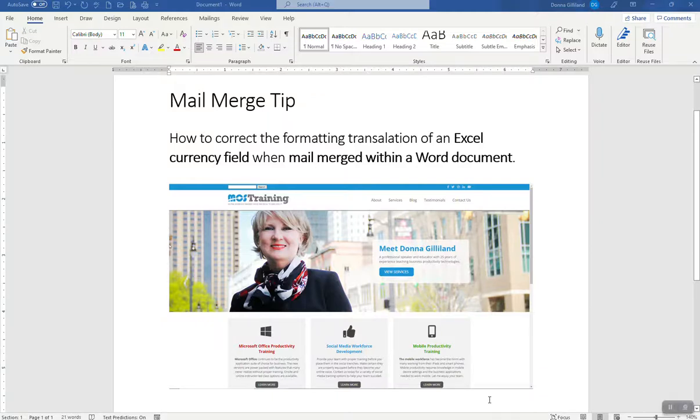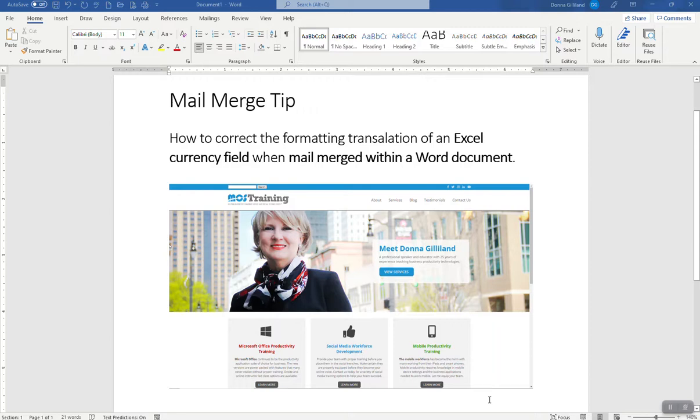Greetings, everyone. This is Donna Gilliland. Have you ever performed a mail merge within Word and you were working from information from within an Excel spreadsheet, and the numbers did not come over correctly? They didn't translate correctly? But how do you fix that? So here's what the tip's about: how to correct the formatting translation of an Excel currency field when mail merged within a Word document.